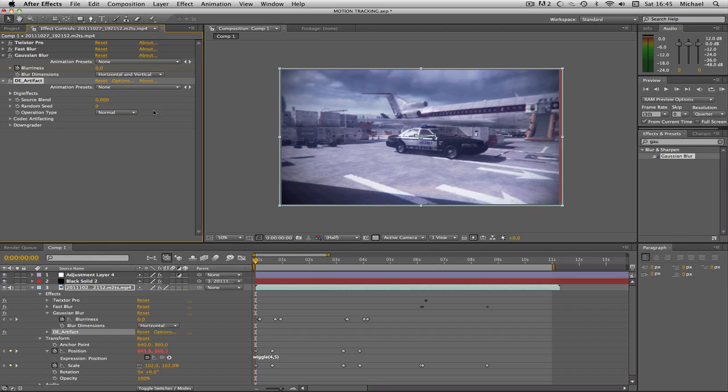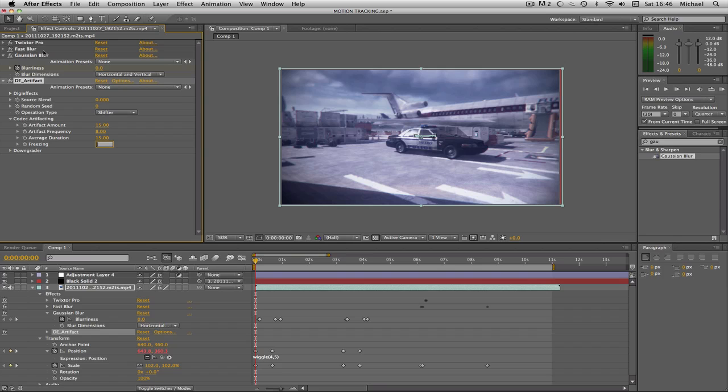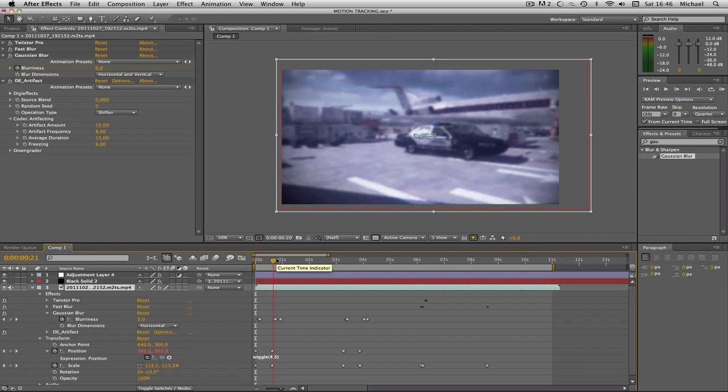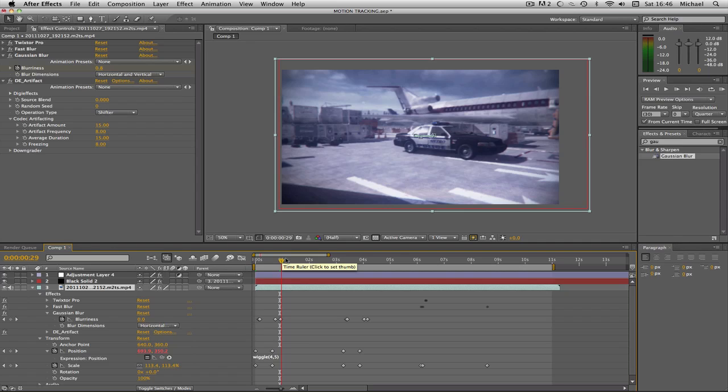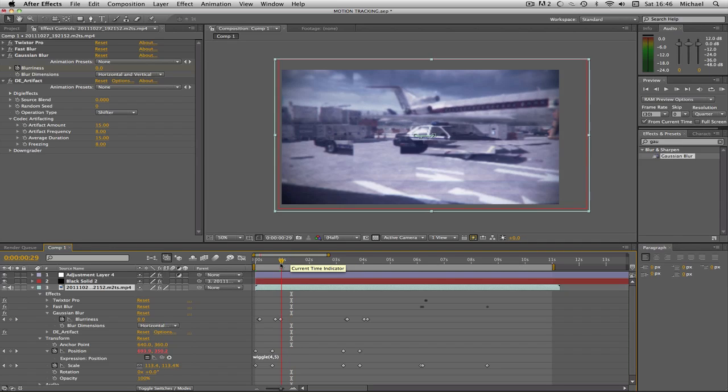Right, so I have my own settings for this, which I don't actually, so that was a fail. Basically, I'm going to do my source blend, that's up to what you want to do. I don't want that. I want Operation Type, you're going to scroll down to Shifter, so that gives like a little block effect. Artifact amount, I think I go to 15, I believe, 15-8-15-8, and I believe that looks alright.